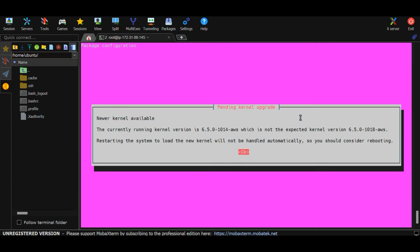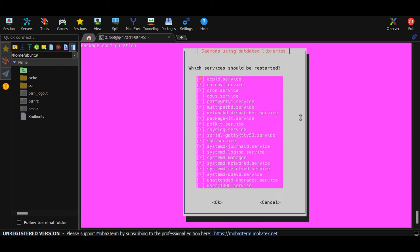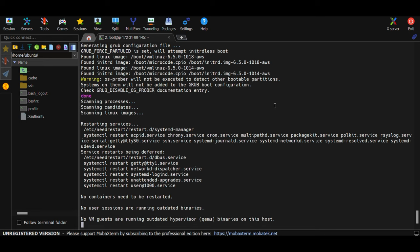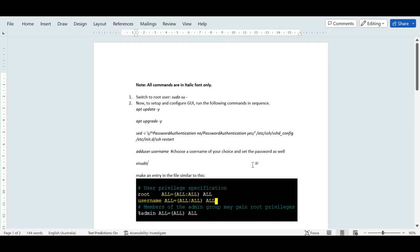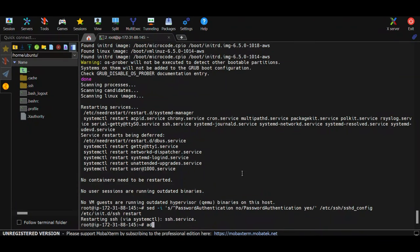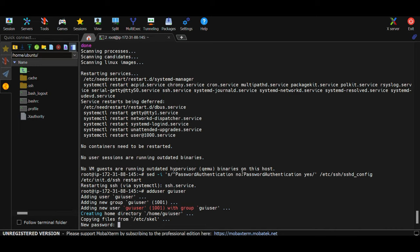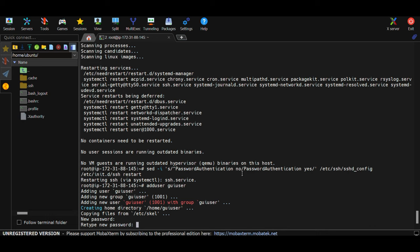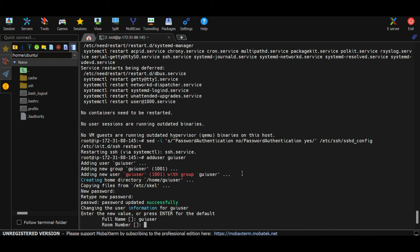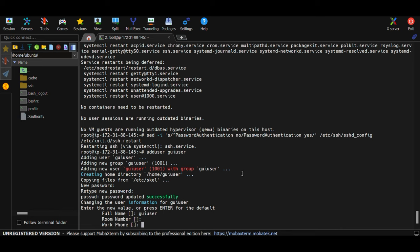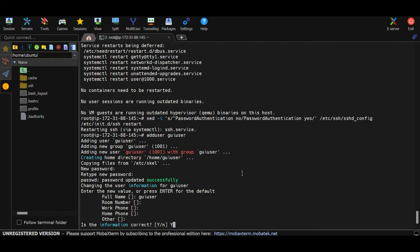Whenever you see any prompts, just hit Enter. Next, run the 'adduser' command to create a user. Run 'adduser guiuser' and it will prompt for a password - choose one. For the name field you can write 'guiuser' and for the remaining fields just keep hitting Enter for defaults, then type 'y' to confirm.